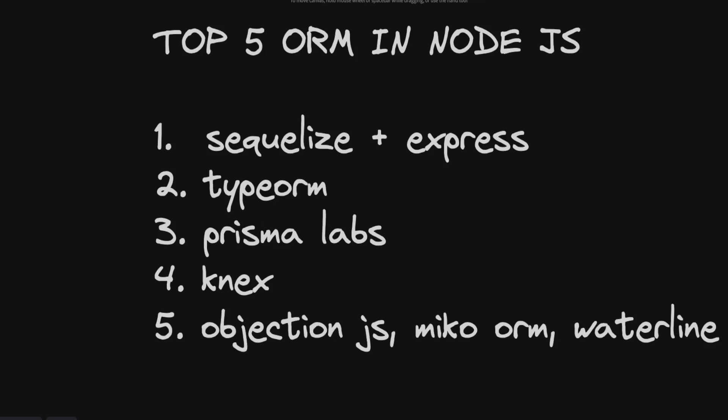This is Objection.js and then there is MikroORM, same as like the ORM. It's also growing. It has nice TypeScript support because it's the latest ORM. All the latest ORMs like Prisma, MikroORM, Objection.js have nice support with TypeScript and have same set of features. But if I'm using TypeORM and Prisma, then why would I switch to Objection.js and Waterline?